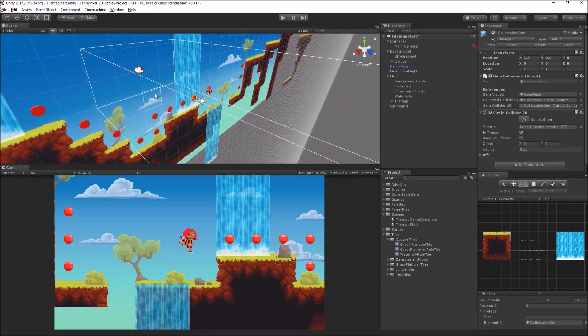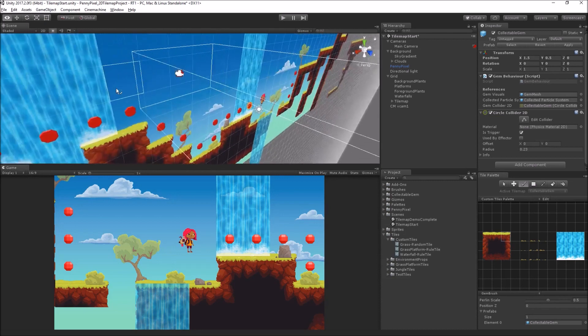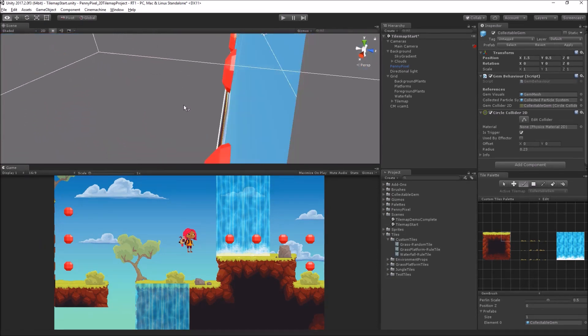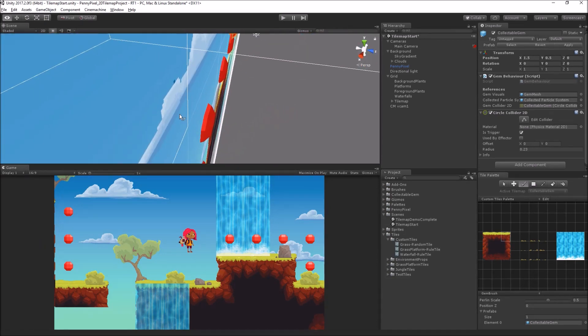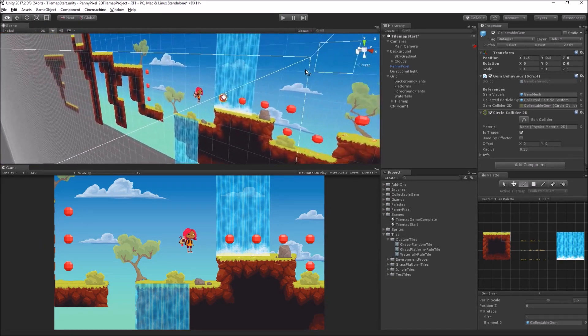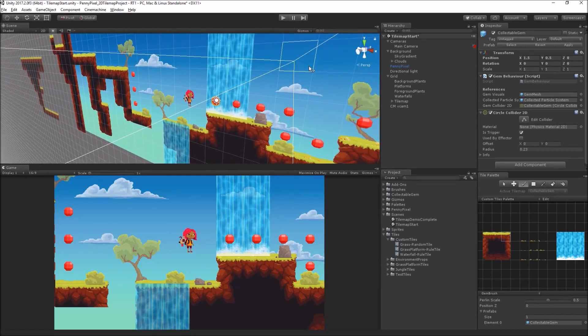If we want to switch into 3D space briefly and look, we can actually see that these are actual 3D meshes, and we can do some fun stuff for the sorting.